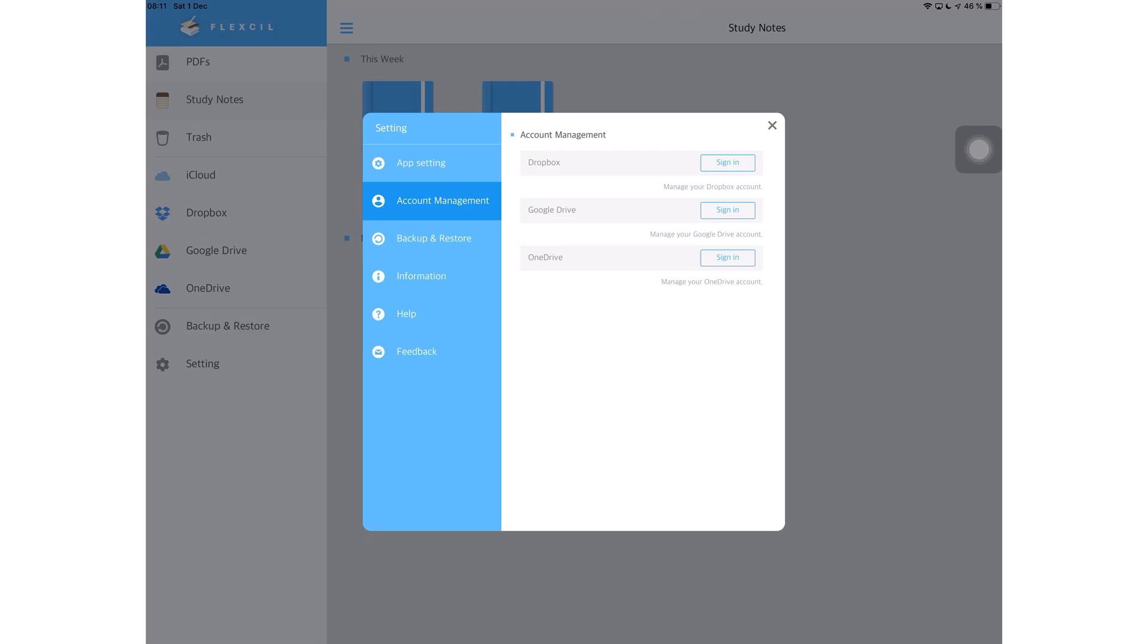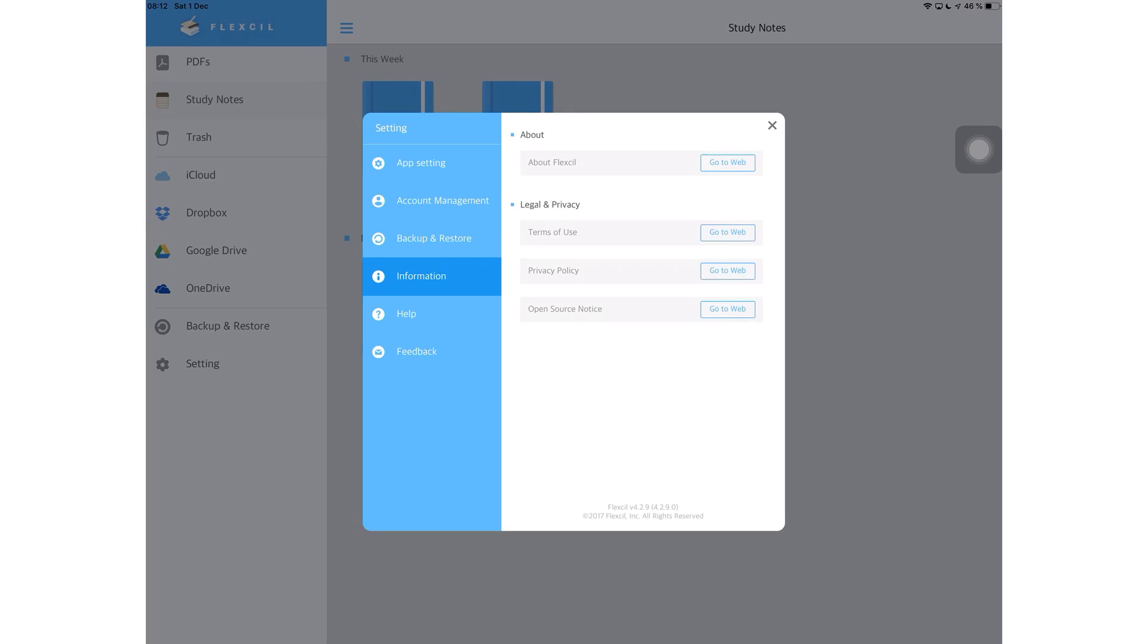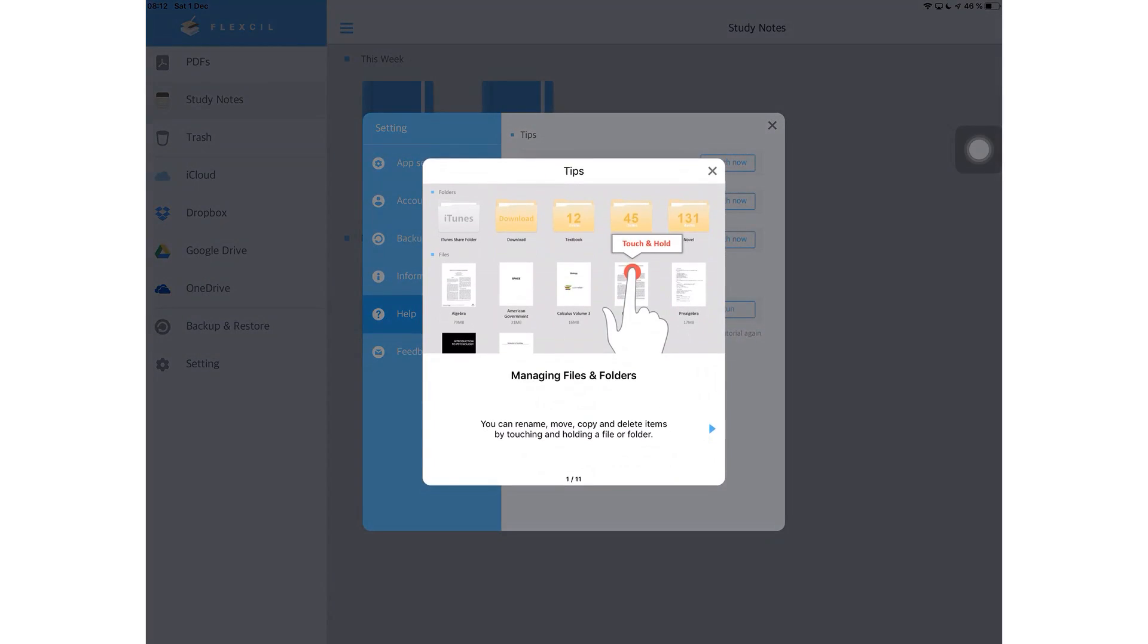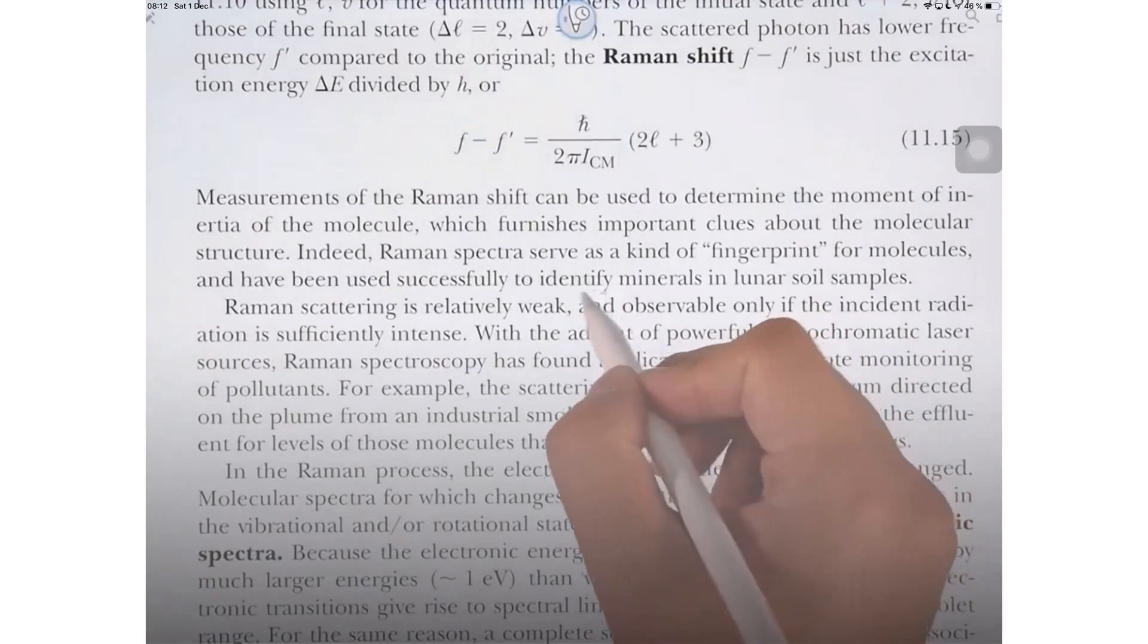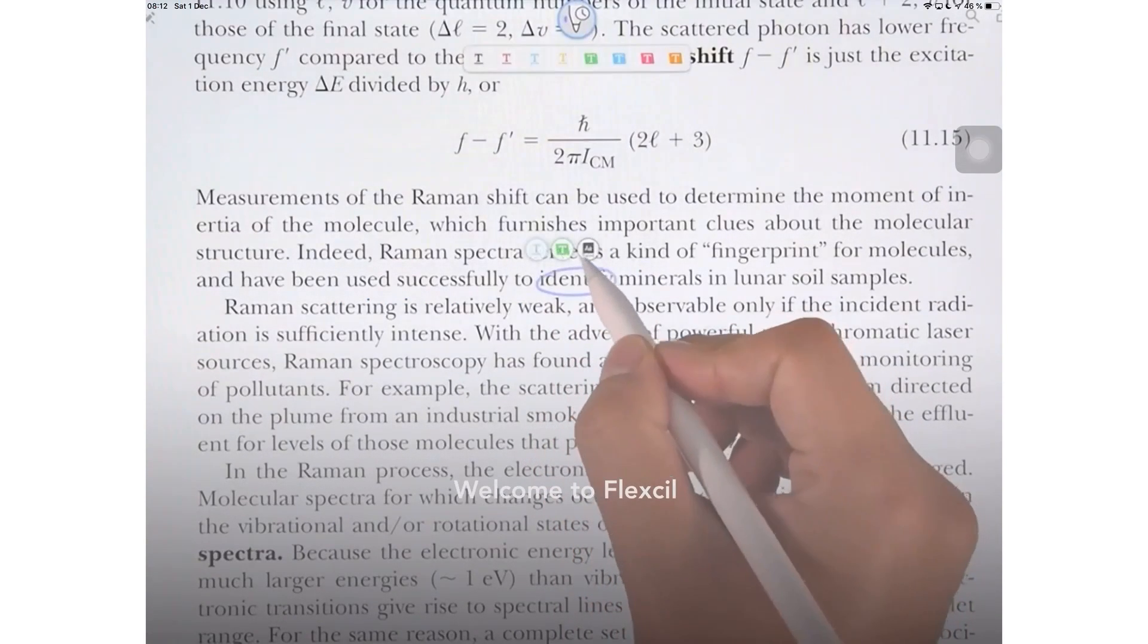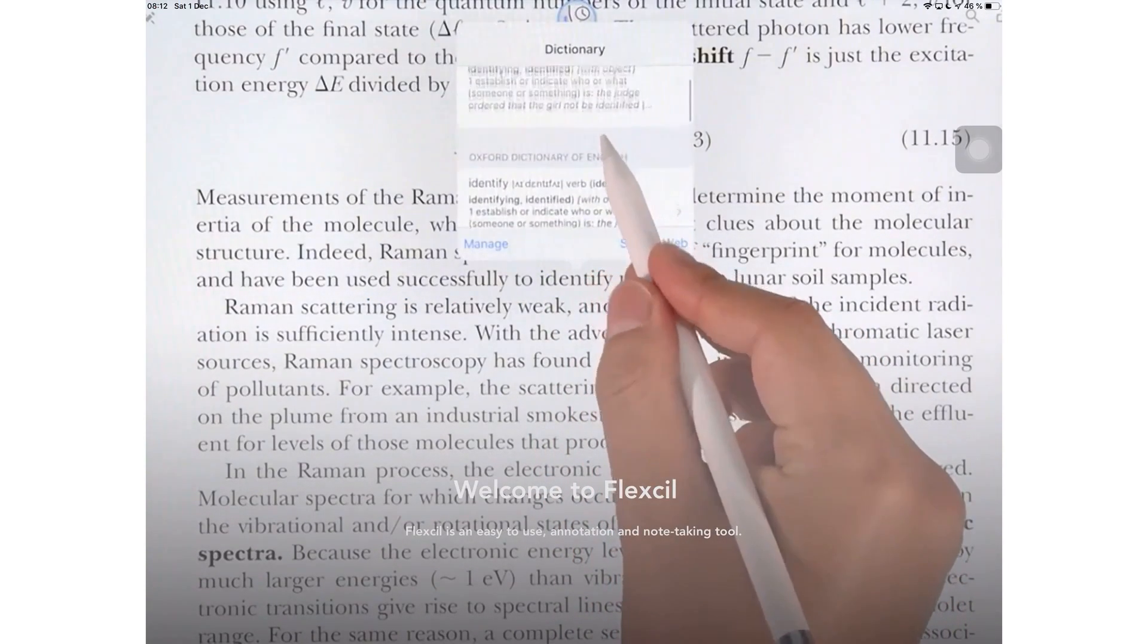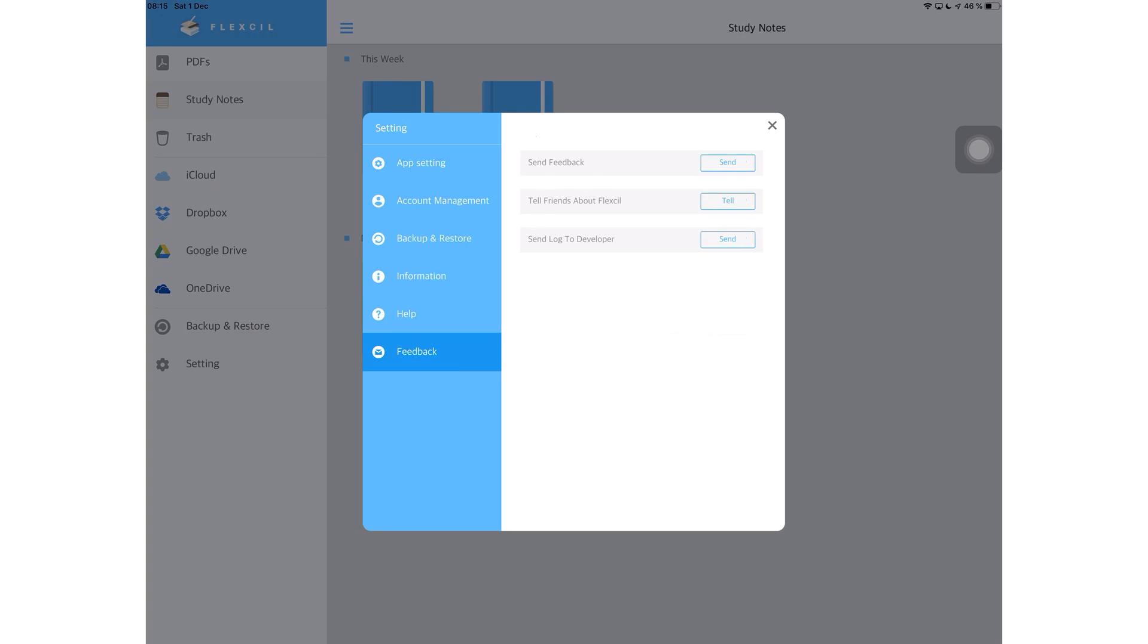Next, you can manage your cloud service accounts. Then you'll get a bit of information on Flexil and their privacy policies and stuff like that if you're interested. And then you have a link to their website. Under help, the application will show you a few tricks to use. They'll help you learn them step by step. Lastly, under settings, you can talk to the developer and send them some feedback and log information.